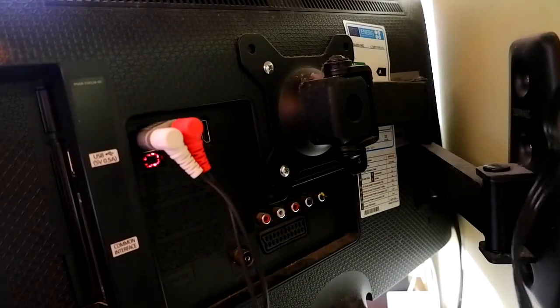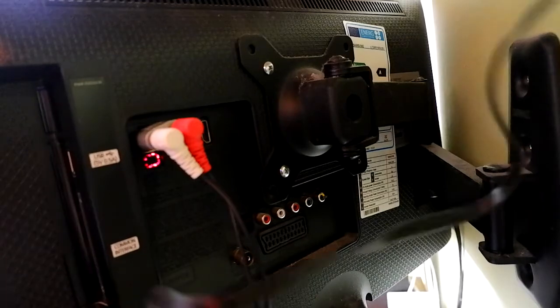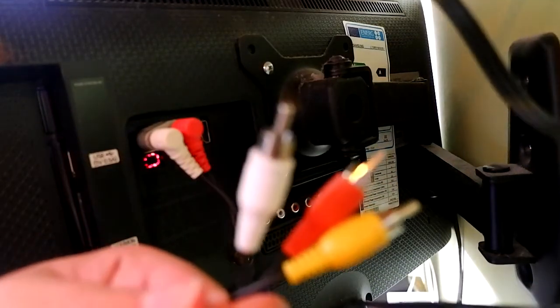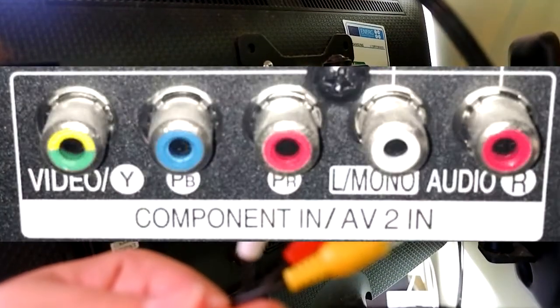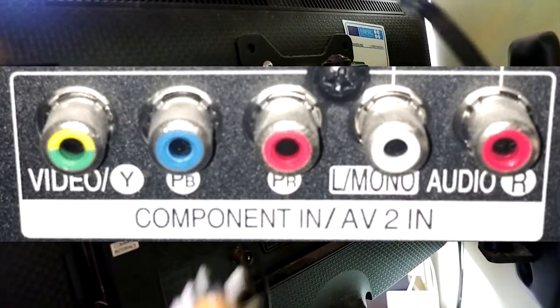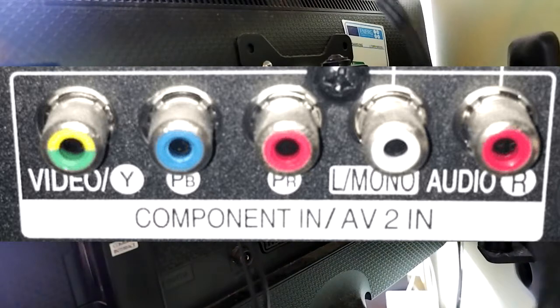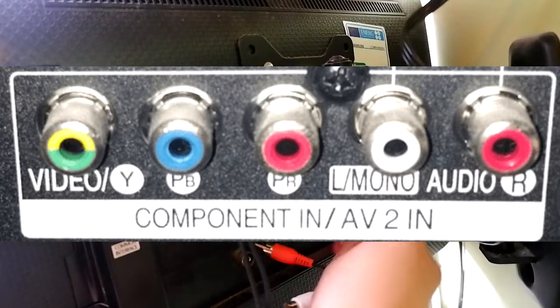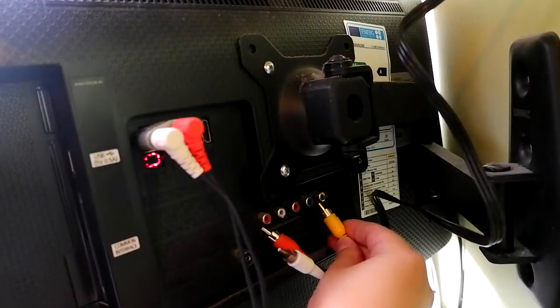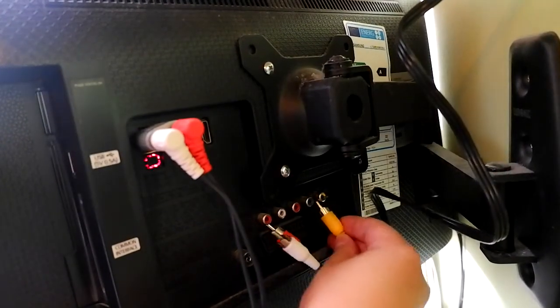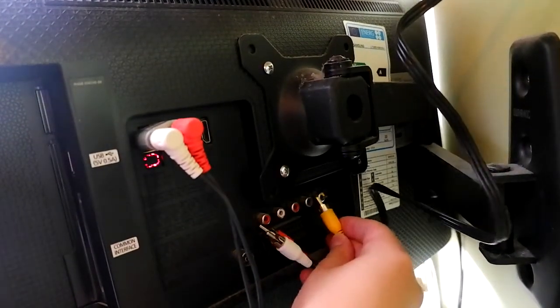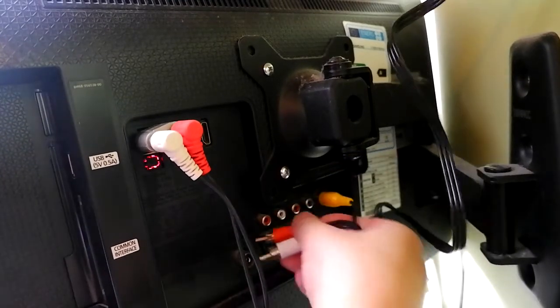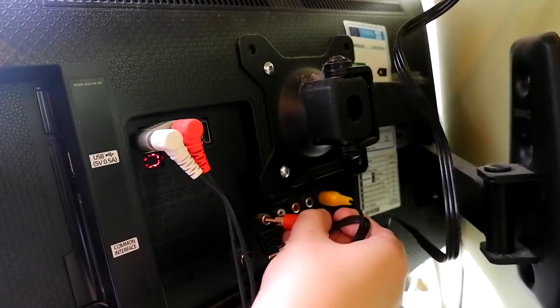Do the exact same on the back of your television. However, be aware that some modern televisions share their composite video with component, just like my Samsung does. Usually the composite video cable will share with the green video cable from component.